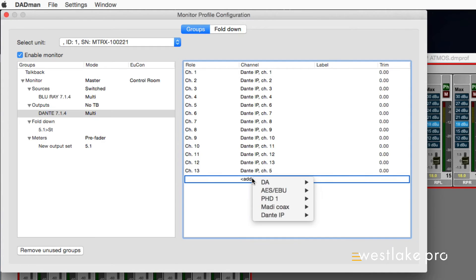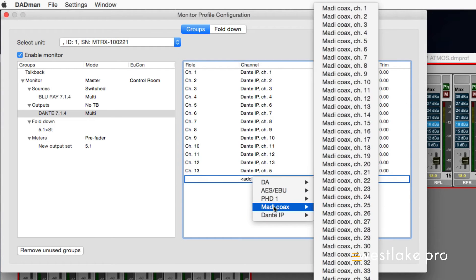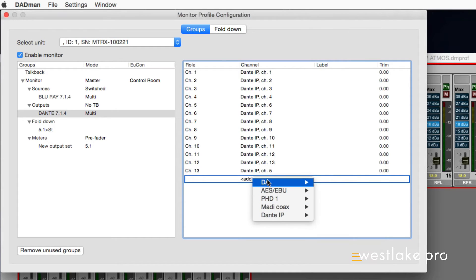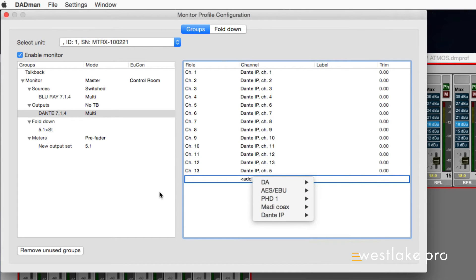It utilizes the A to D conversion, as well as the digital IO options: MADI, AS3, Dante, and SDI, as well as Pro Tools IO.